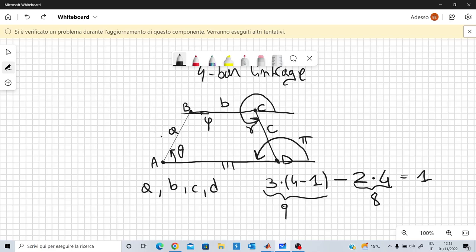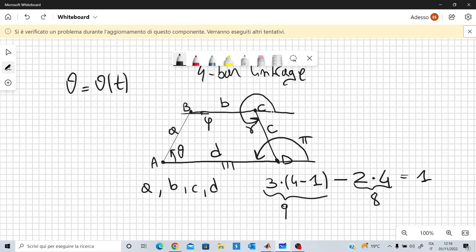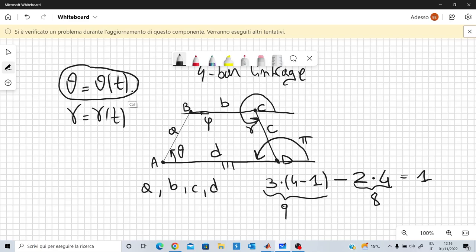We are given some law of motion relating the motor to theta: theta is a function of time t, whereas the lengths of the rods A, B, C are constants, and AD is length D. By means of a four-bar linkage, if we choose A, B, C, D in a certain way, we can obtain a different law of motion for CD — the rod described by angle gamma. So we can obtain gamma equal to gamma of t, transforming a law theta of t into a law gamma of t.